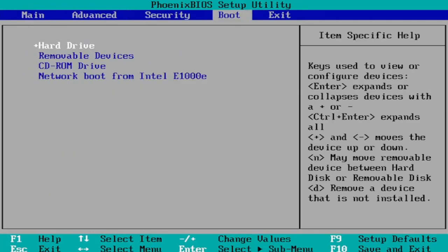We're first going to head over to the Boot tab and then you want to select Boot Mode. I don't have one in my case since I'm in a virtual environment. You would select Boot Mode and then you would change it to UEFI.